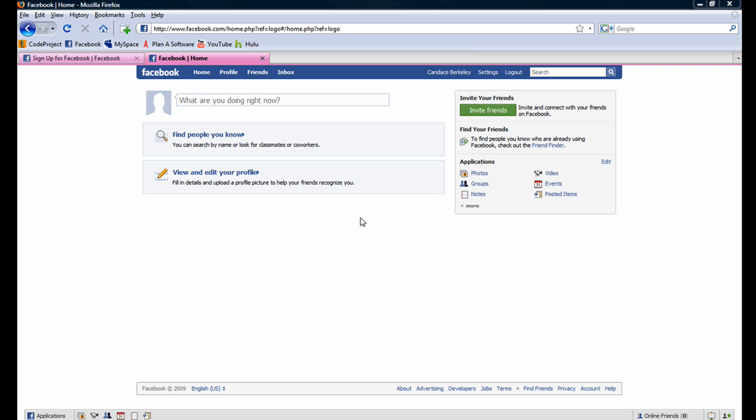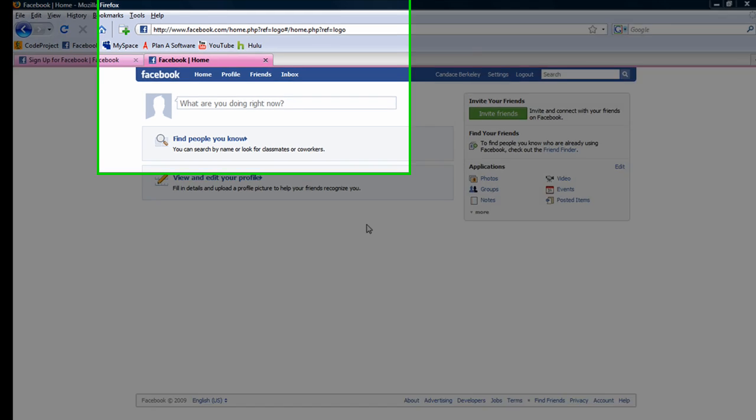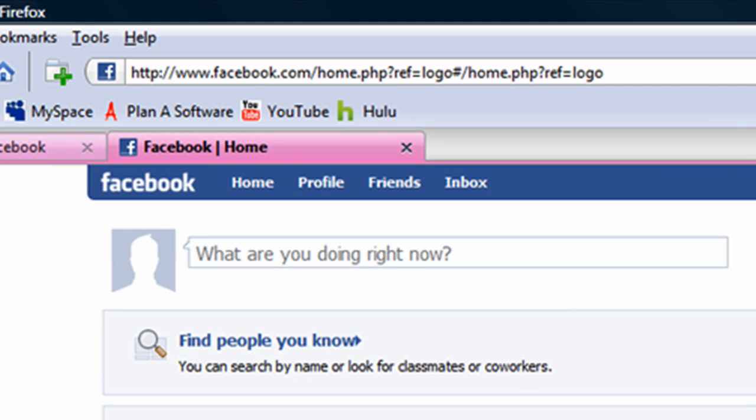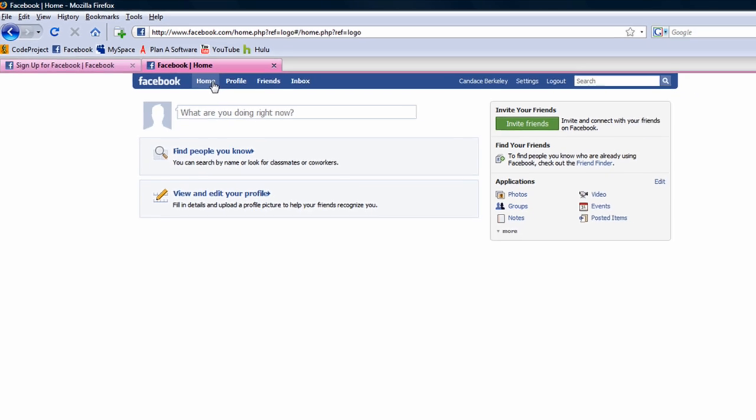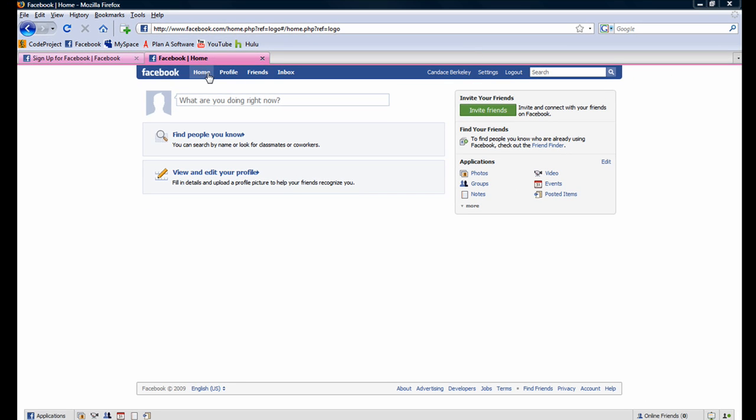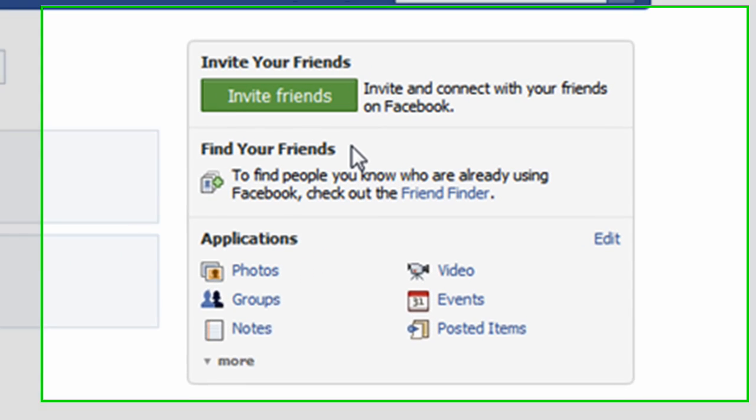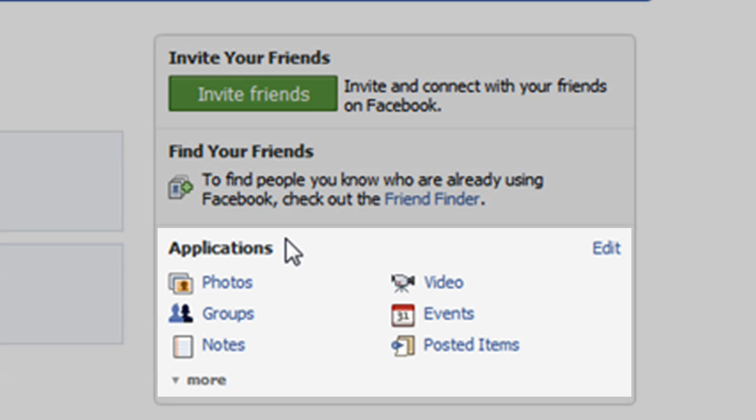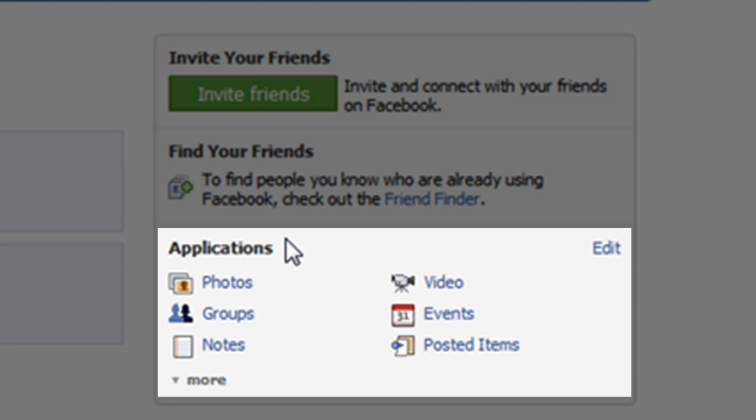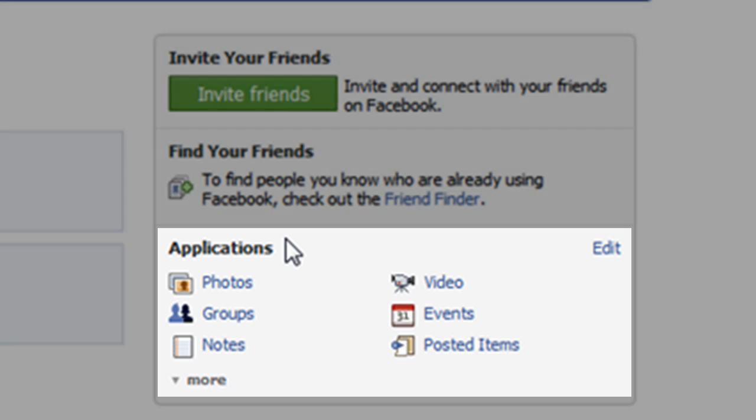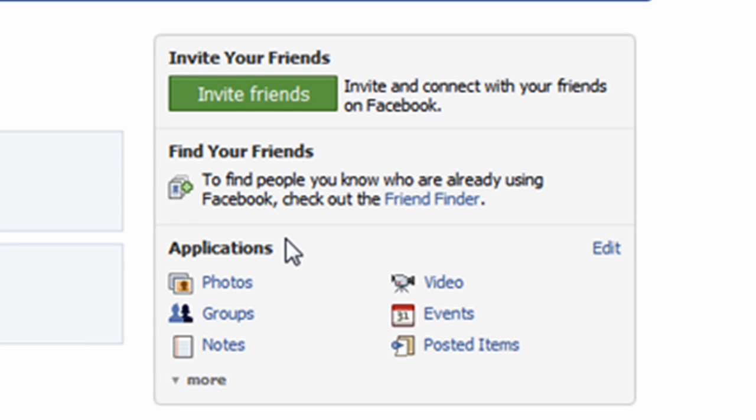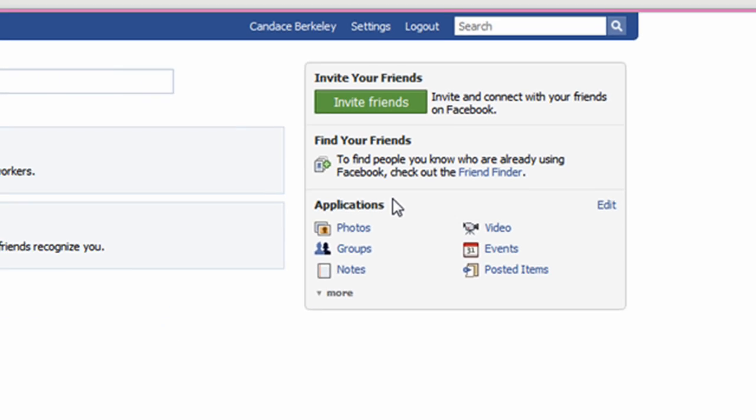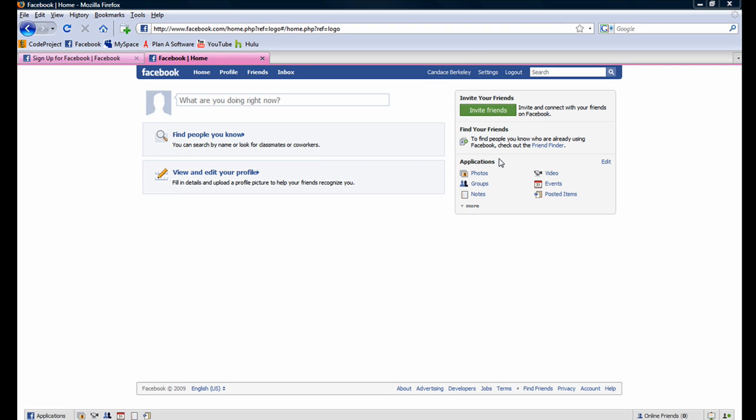You can get to your homepage at any time by clicking the Facebook button here or the home button here. You can find friends already on Facebook by using the friend finder. Also, you can make changes to installed Facebook applications by clicking on the links below. We will explore applications in a later tutorial.